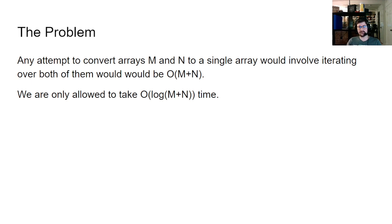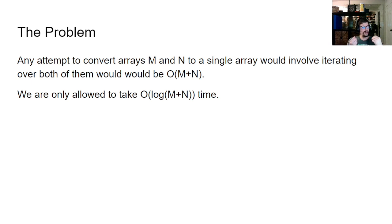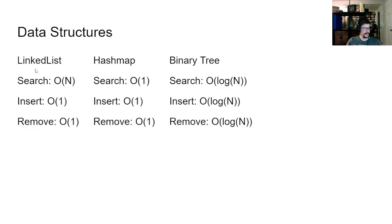So basically whatever we're doing with this data, and this is why this is a hard problem, is that we are going to have to actually use a lot of pointers and logic and assumptions in our system in order to get it to the right point. We're only allowed to take O of log M plus n time, and that does give us a bit of a hint. So let's look at a couple of common data structures we work with here.